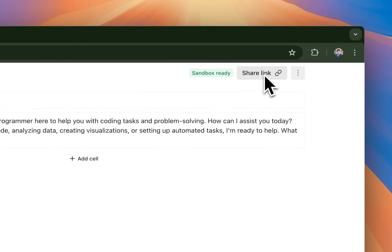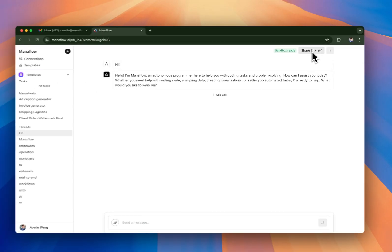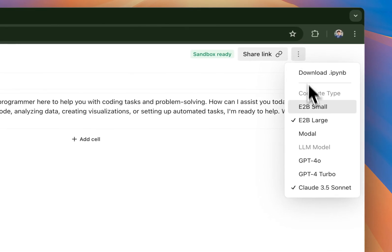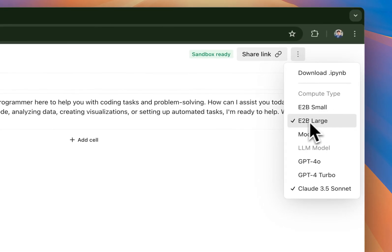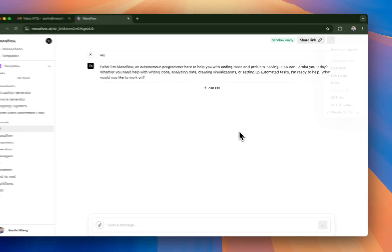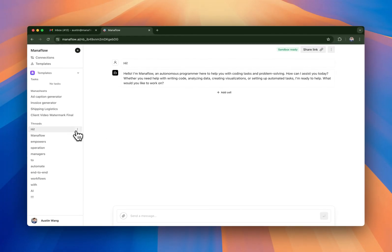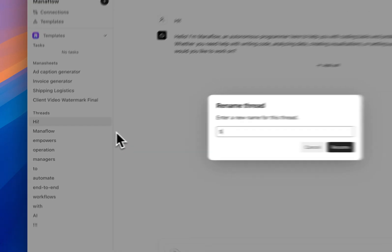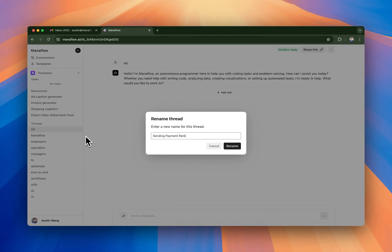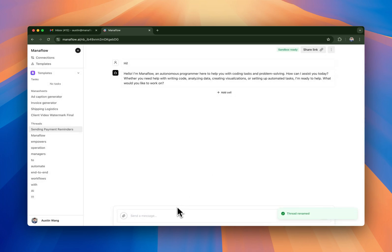You can also share the link with other people so you can do multi-player collaboration, you can also do compute type and configure the LM model currently using Sonnet. So we're going to make this actually a sending payments reminders. Let's rename the thread so it's easier to understand what's going on.